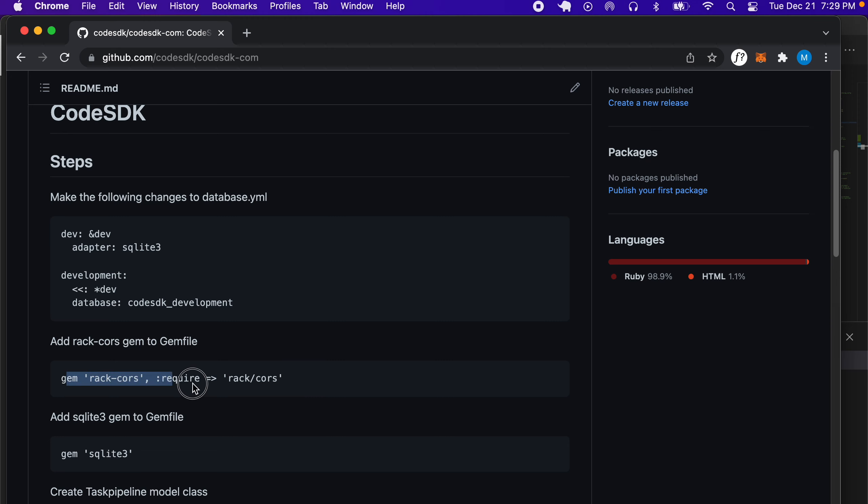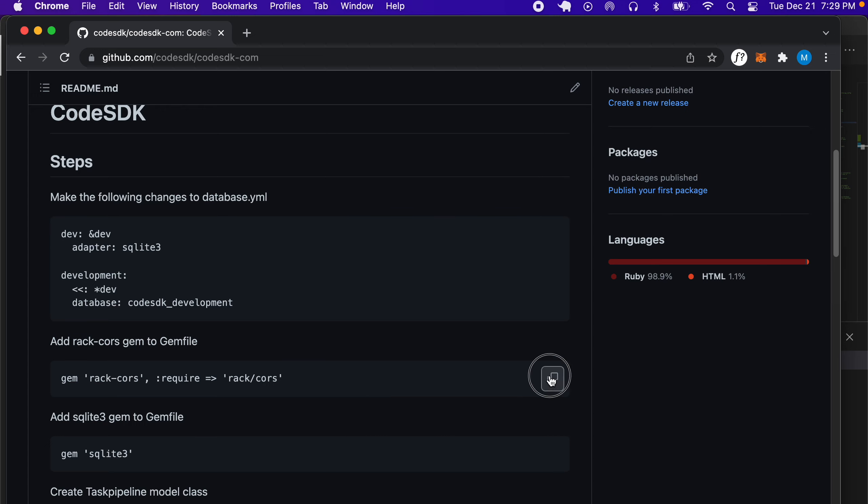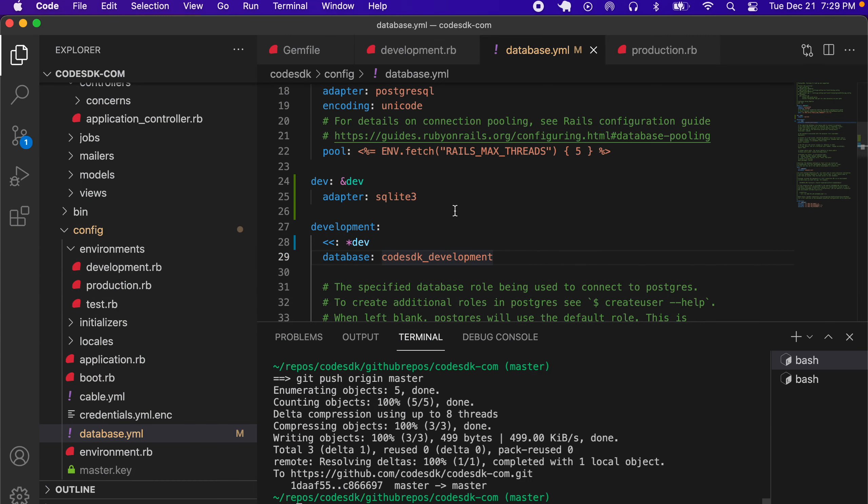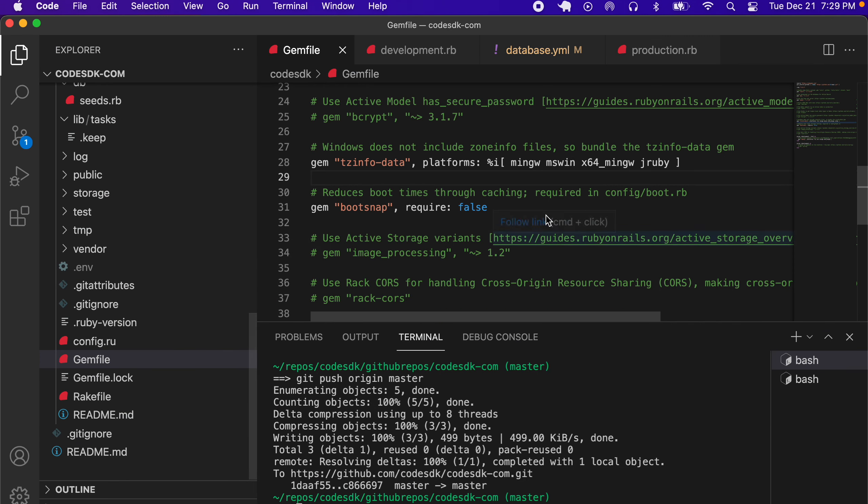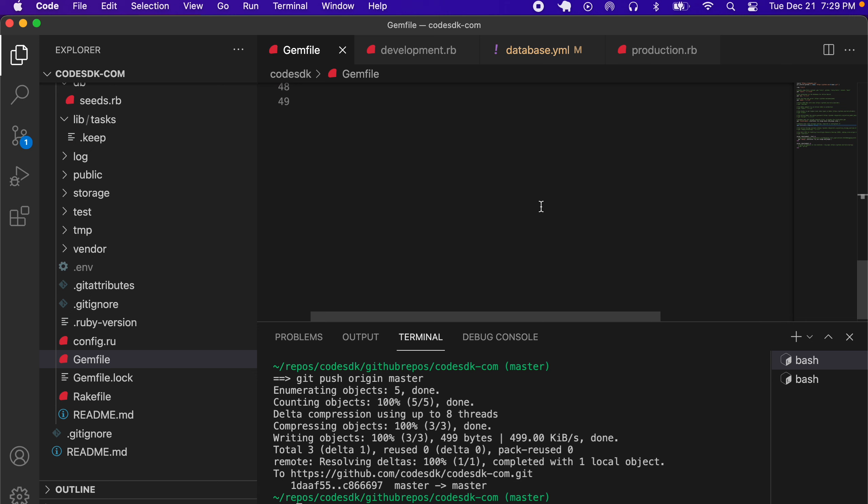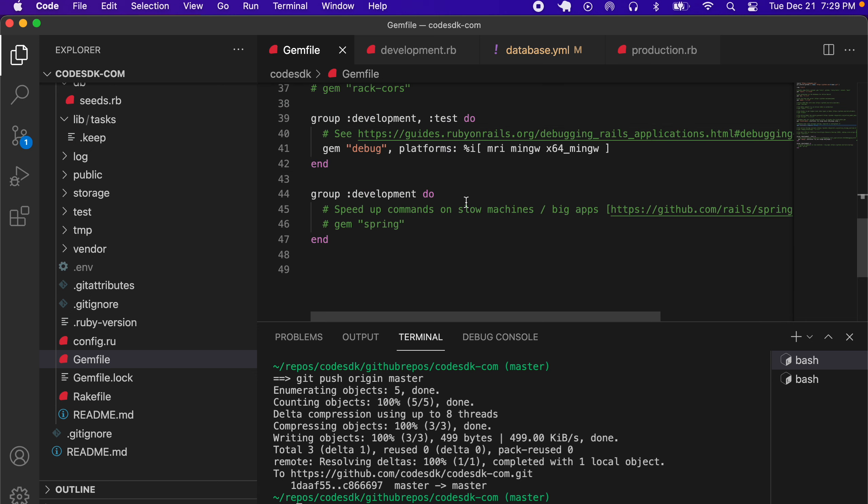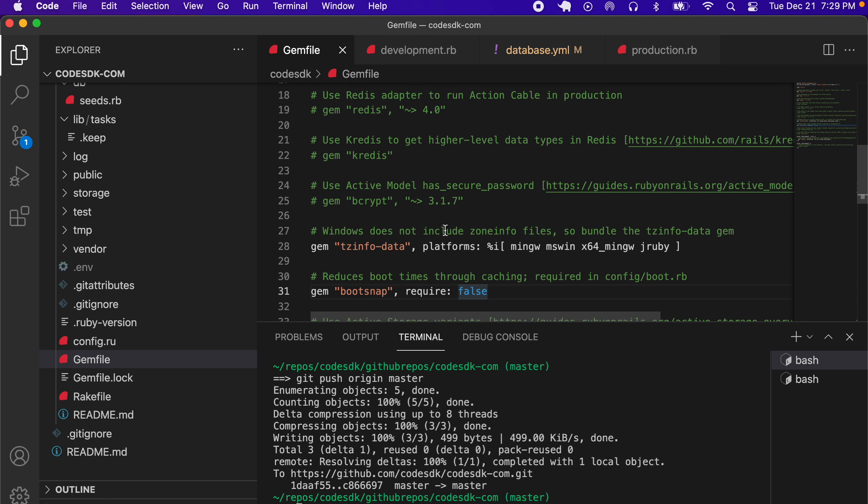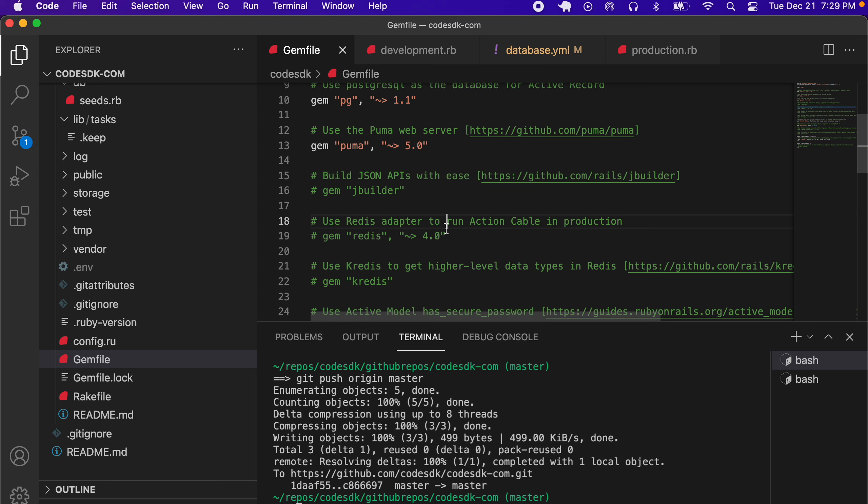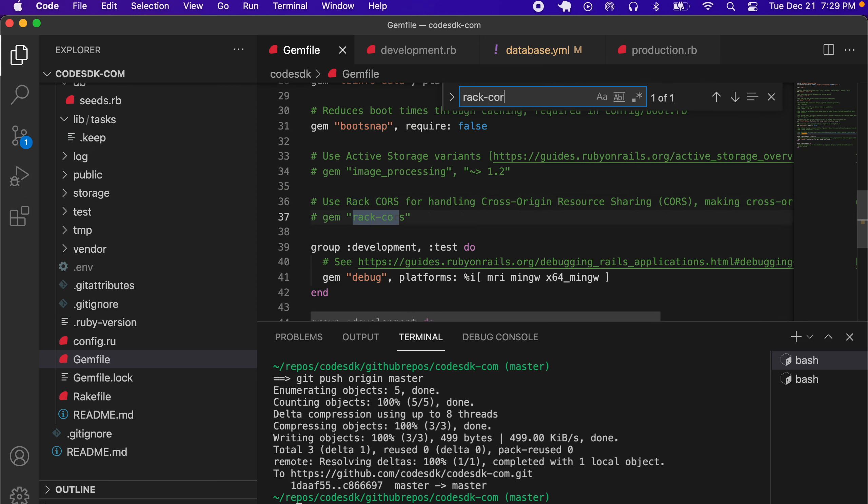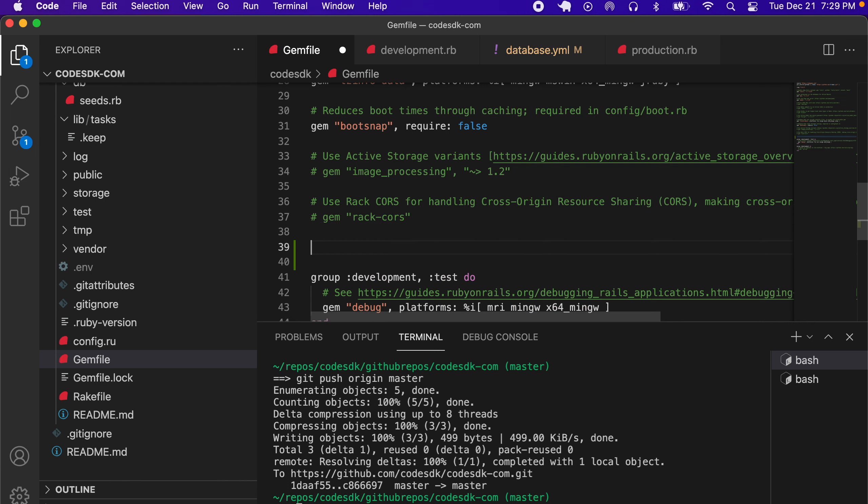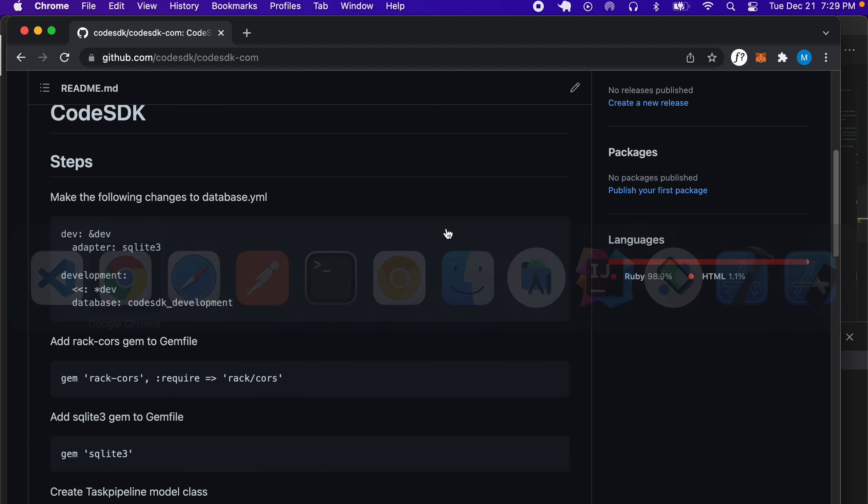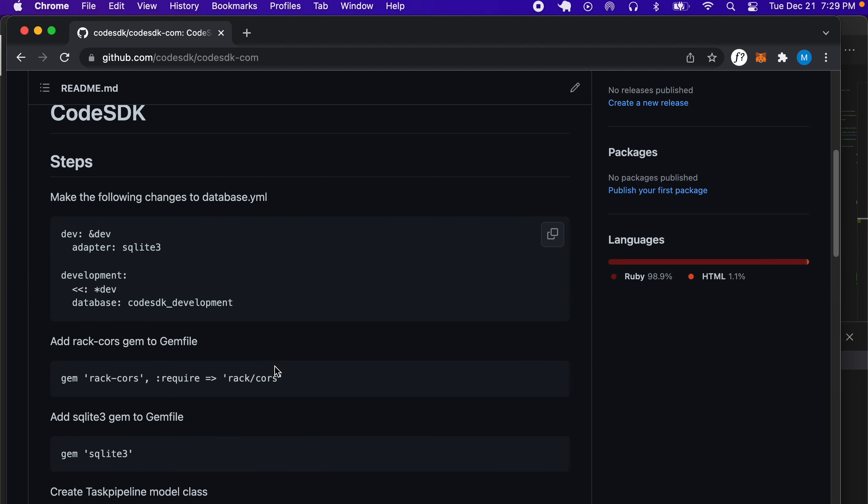Check that we have this gem called rack-cors installed. We can just copy that and go to our Gemfile and install rack-cors. Let's search for rack-cors and paste that in there.